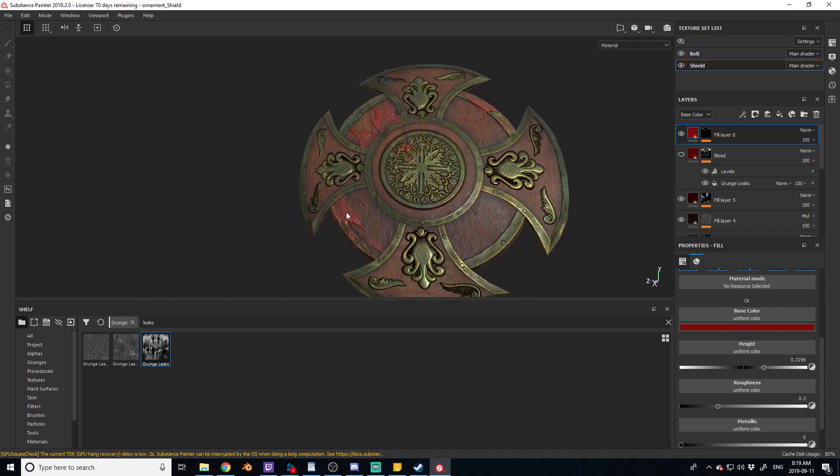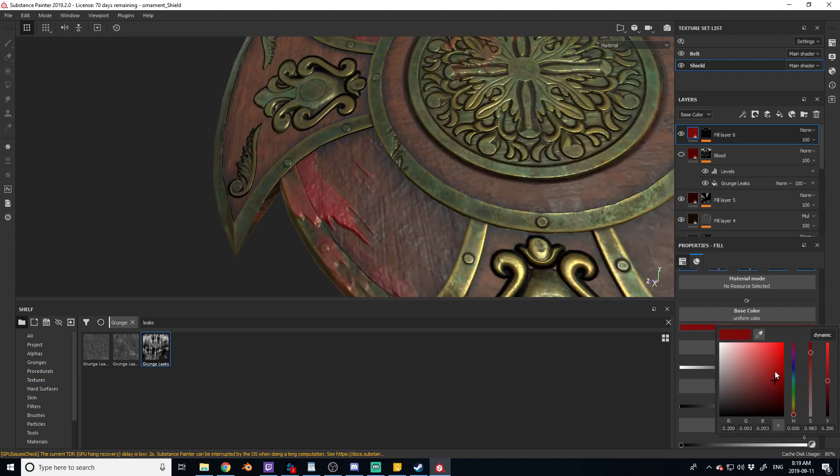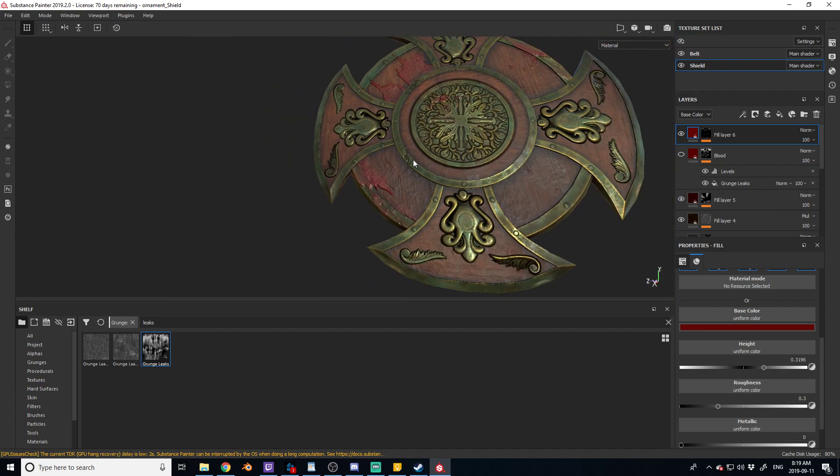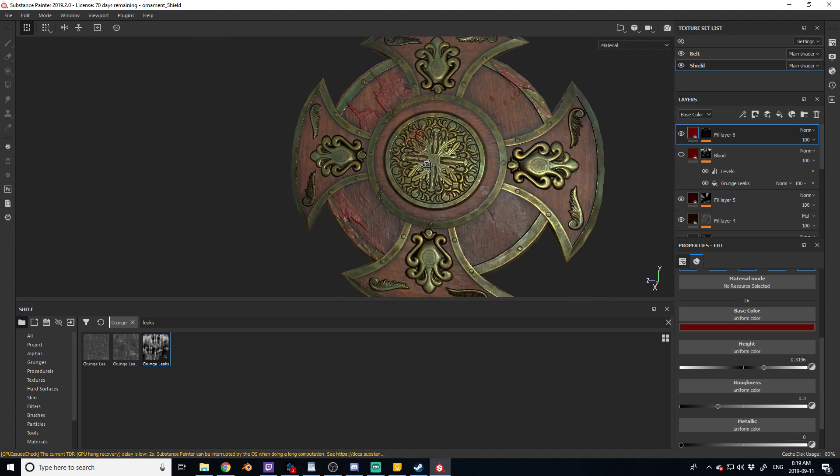We've now got that nice thick blood. Now this is a little too bright. As blood starts to dry it gets darker and darker and I'd like to think this has been on here for quite a while. So we're gonna drop the blood down a little more. Maybe a bit. Yeah, I like that nice and black, just like that.